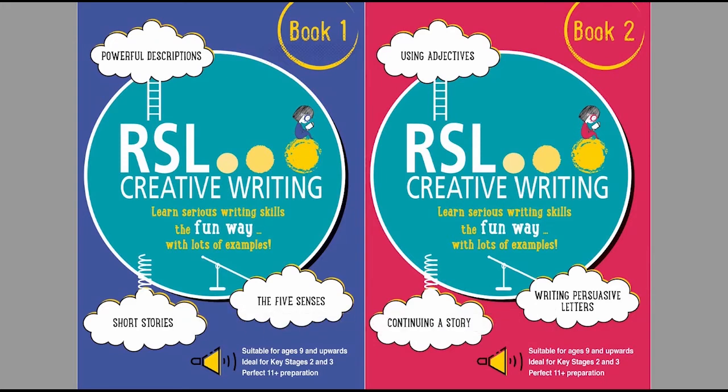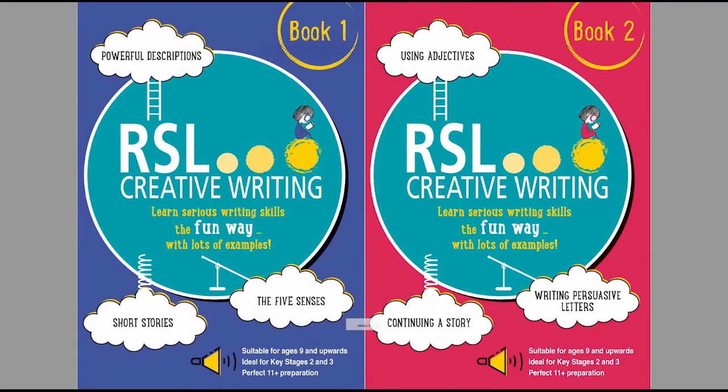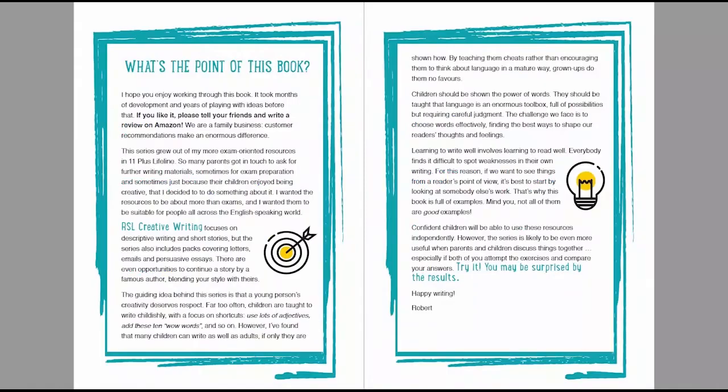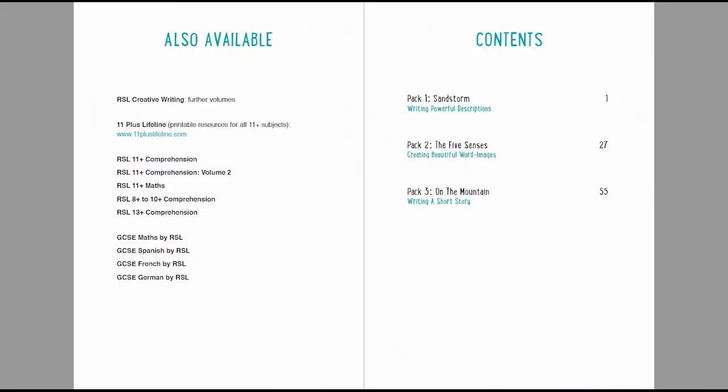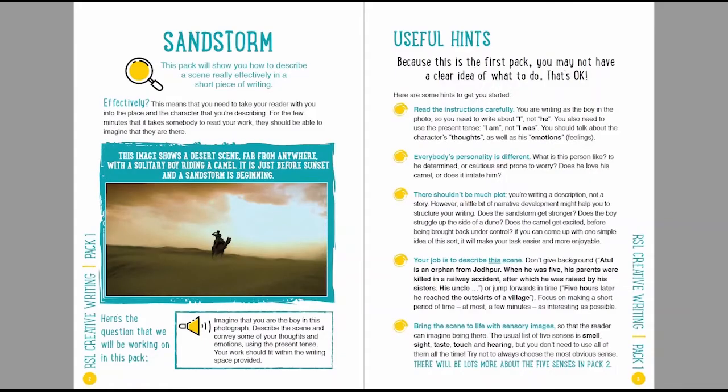If you'd like to buy copies of the books, by the way, they're available on Amazon and I've put some links in the video description just above. Now I'm going to take you through the task and discuss one example answer to give you a really clear idea of what sort of thing works well. So this is all taken from RSL Creative Writing book one, which is the blue book on the left of your screen.